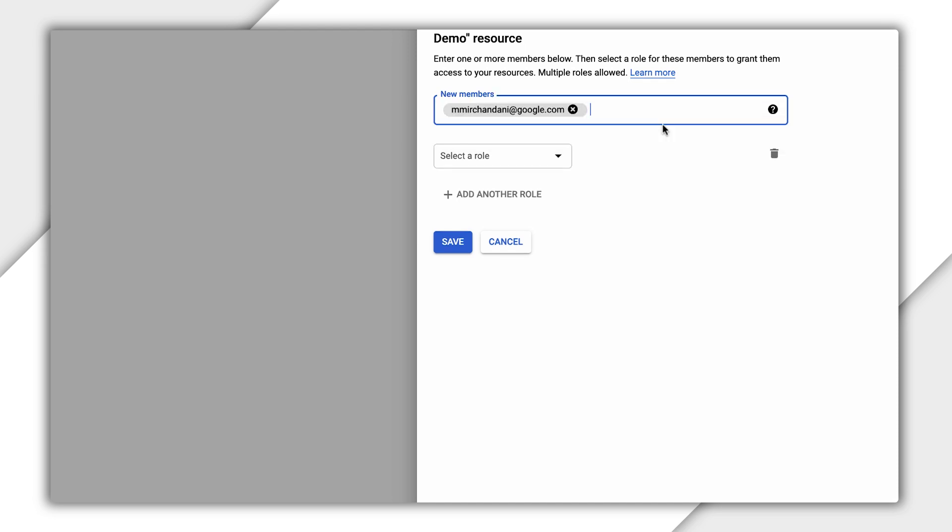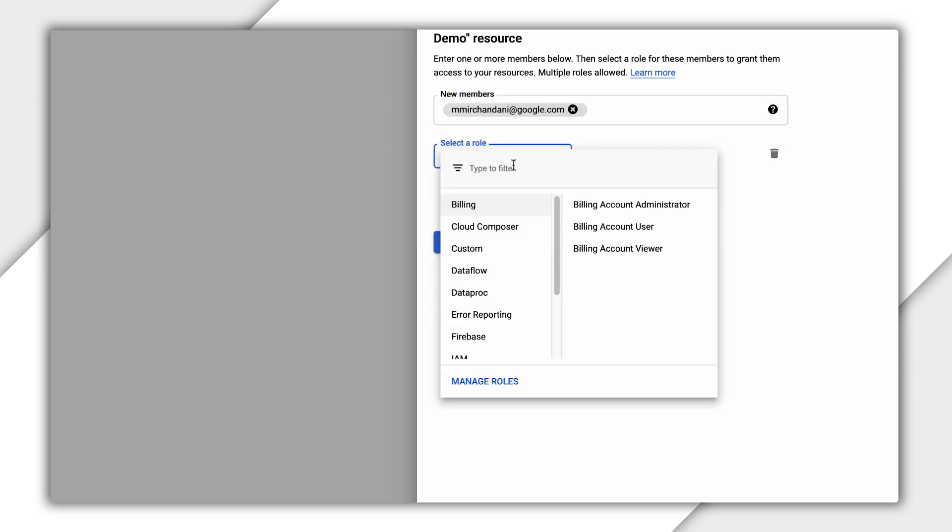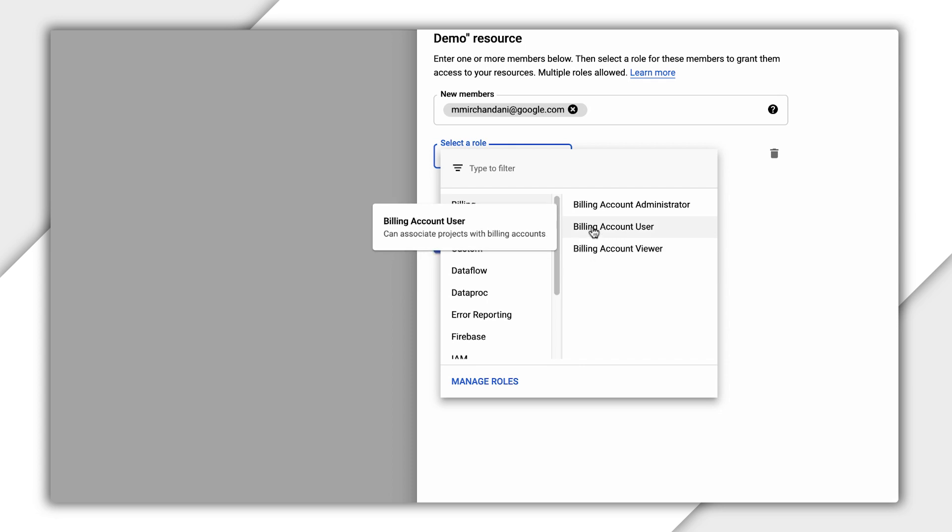The default roles for billing accounts are Viewers, Users, and Admins. Billing Account Viewers have access to see the costs associated with the billing account, while Users can view costs and add projects to the billing account.